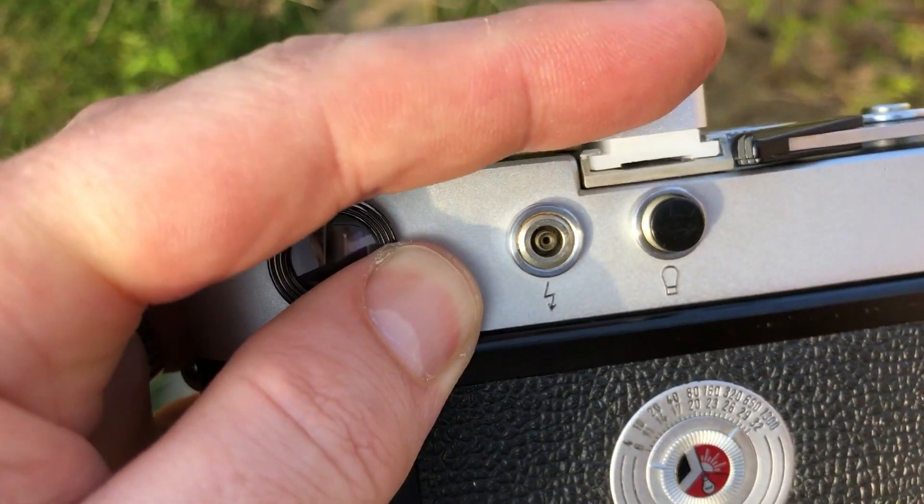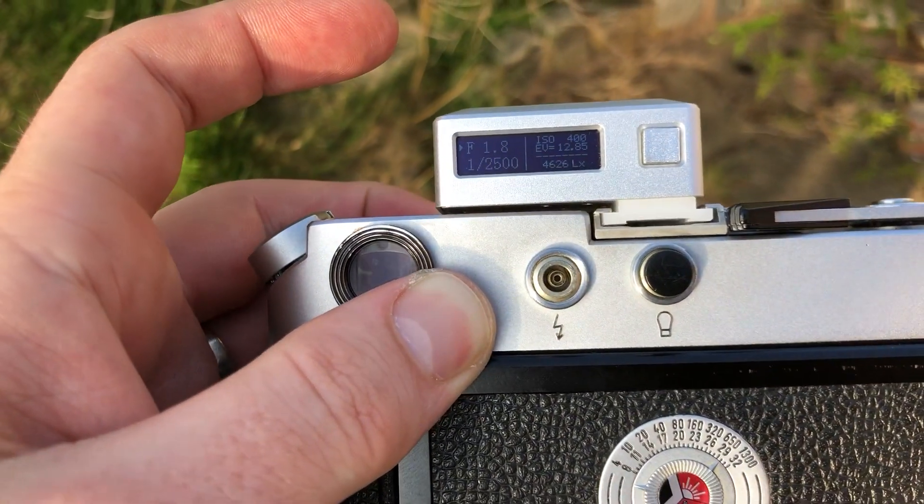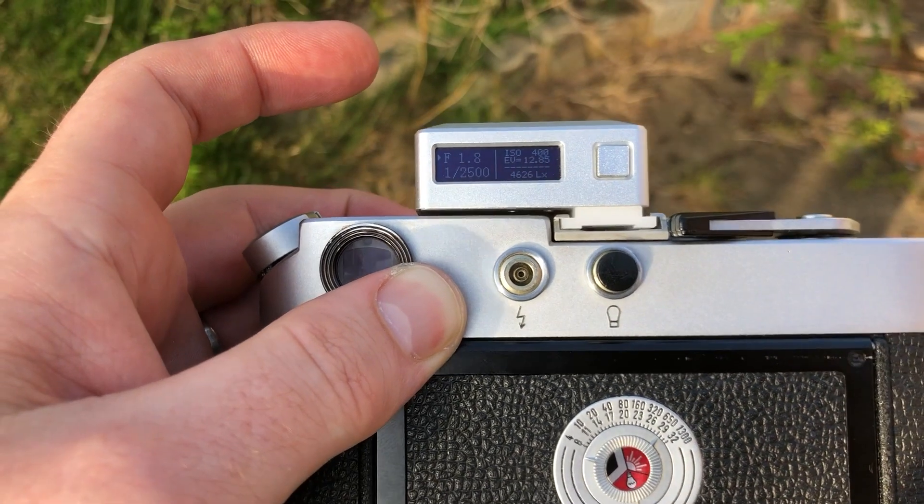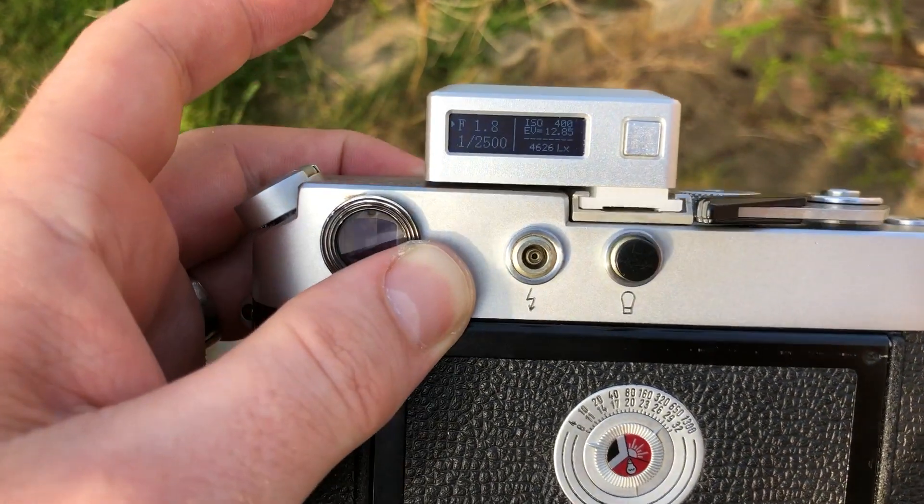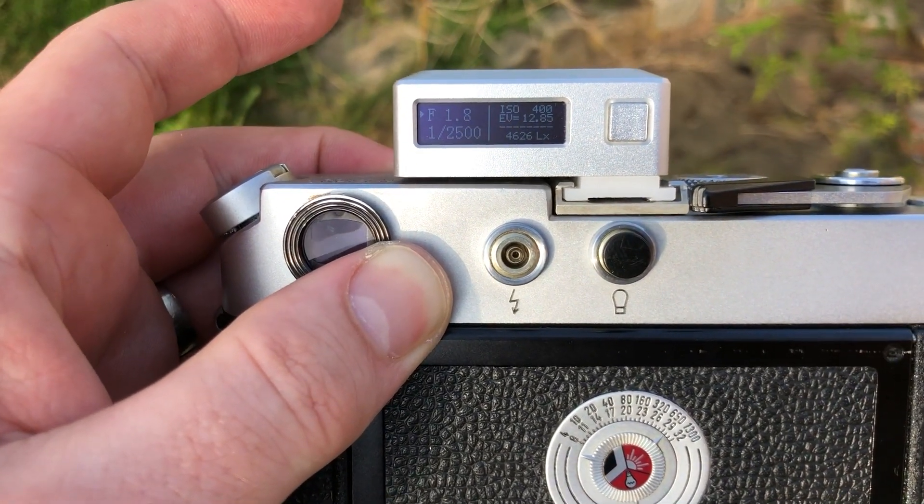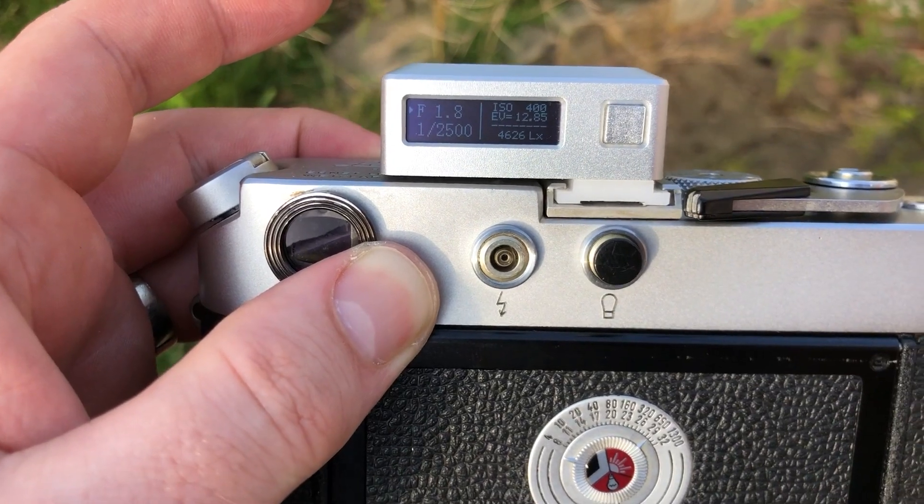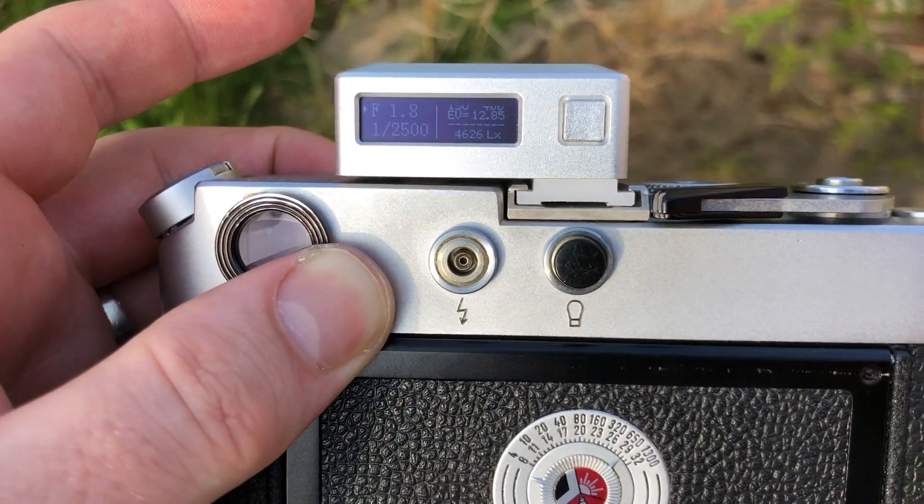But I don't see it being an issue at all. It's very bright, easy to see, and bright sunlight. Well, job done.